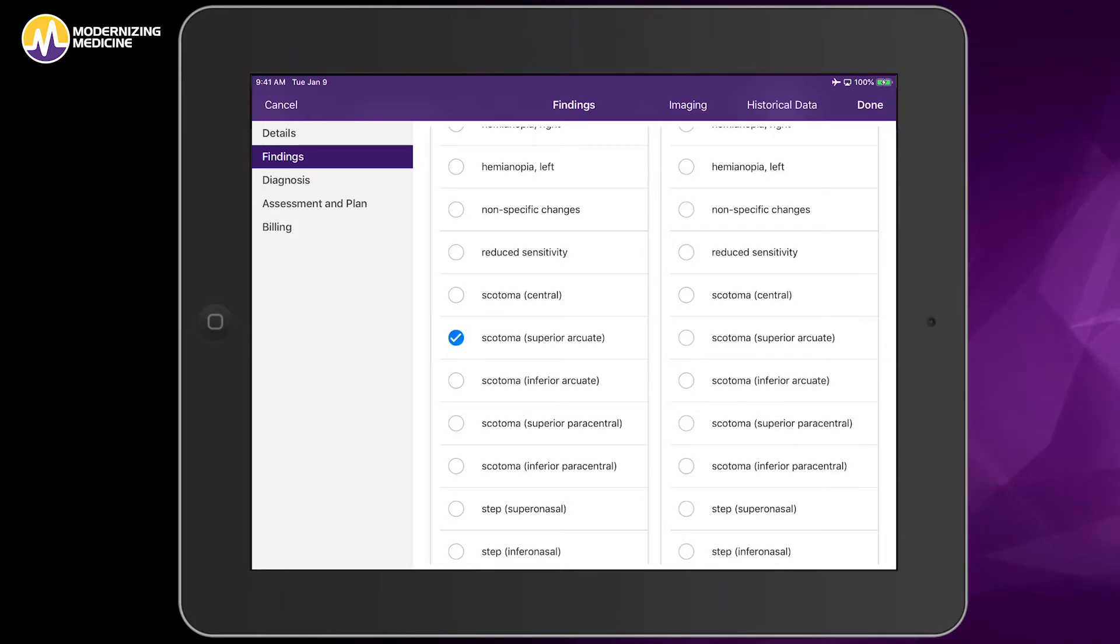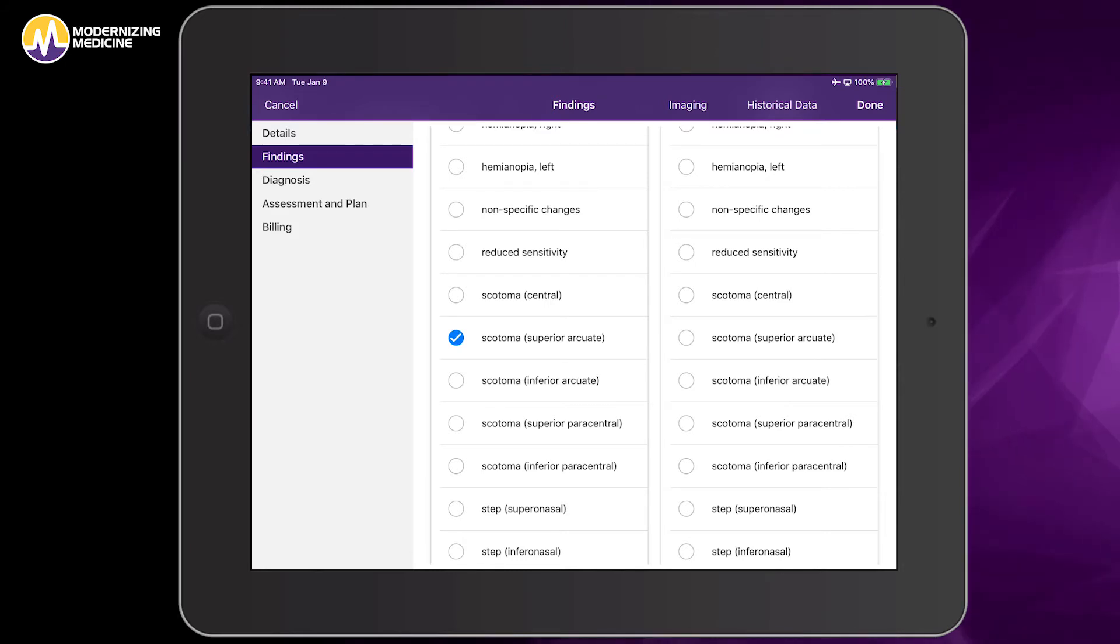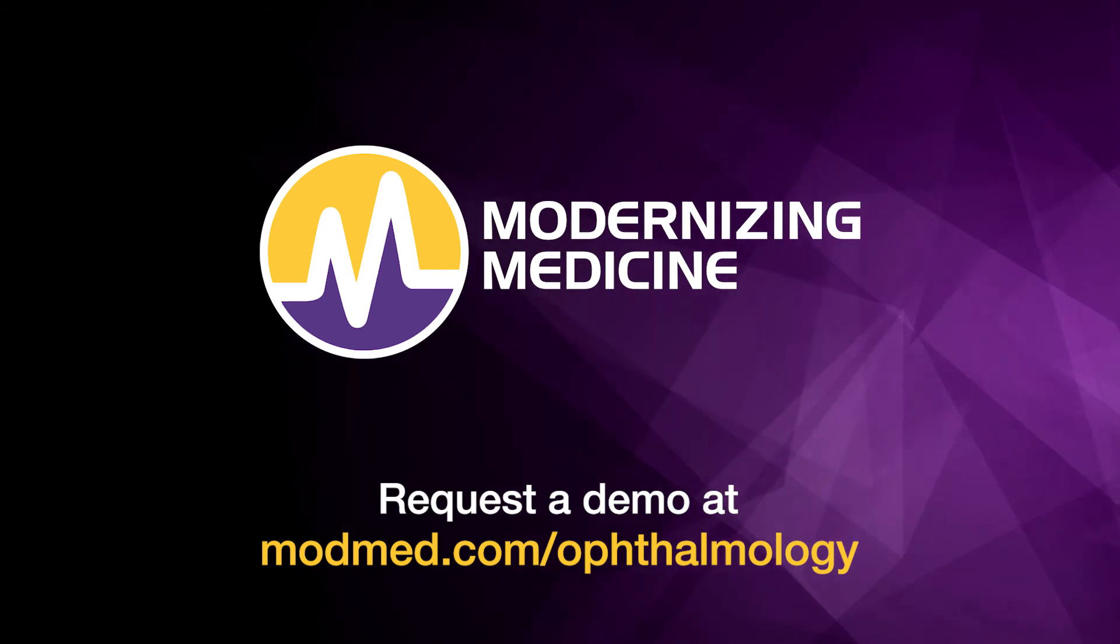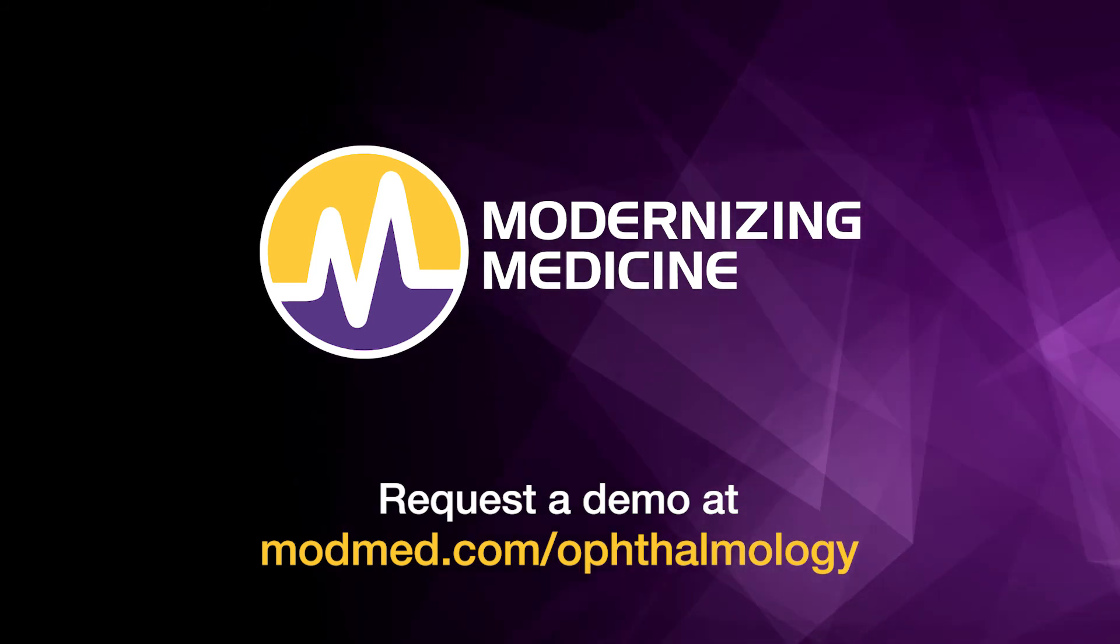That's how easy it is to document and examine visual fields using the image management feature in Emma. To learn more, contact us today.